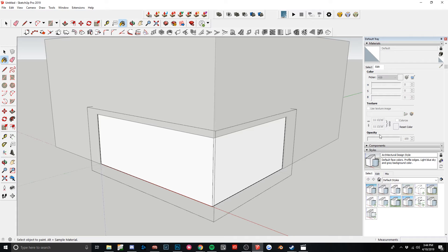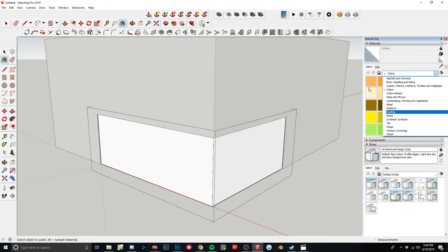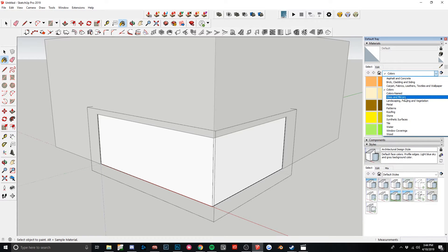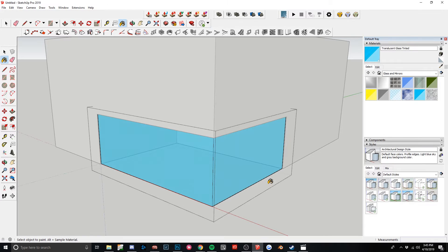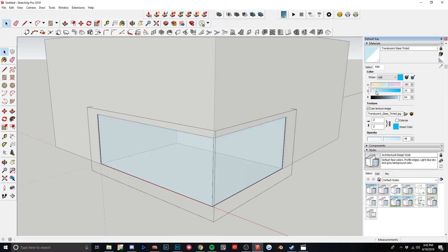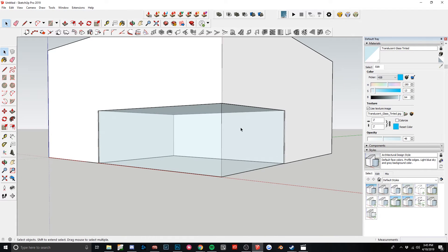I'm going to hit B to bring up the paint bucket tool. Go to my materials. Go to select. You can make your own here. I'm just going to find glass and mirrors. I'm just going to use one of the default ones for now. Do something like that. Actually I hate this so much I'm going to change it. I'm going to edit. I'm just going to turn down the saturation so it's not so blue. That looks pretty good. So now we have our glass.